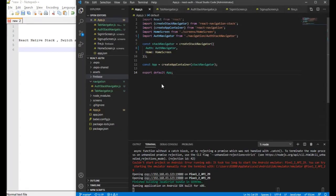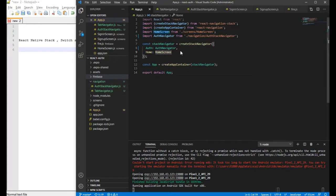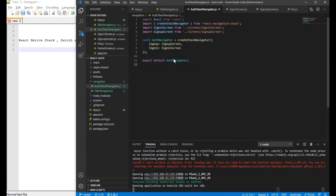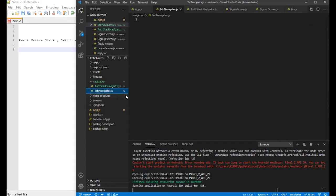I'm going to use the same project which we created earlier for the previous video. I've just separated out the login flow into this auth stack navigator. This is a simple component with the stack navigation components — the sign-in and sign-up components. I'm going to create another file for the bottom tab navigator.